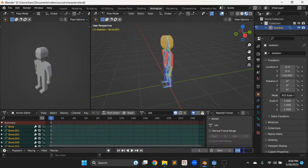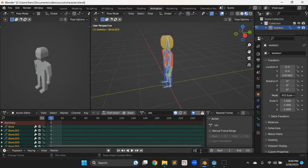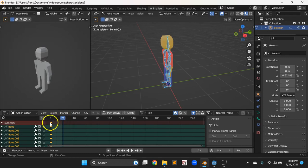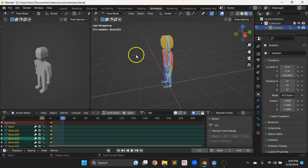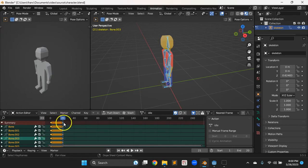Twenty frames for an idle animation sounds good. I'll go up to frame 21 — one frame after the animation ends — so that when it loops back around it lines up with the first frame. With everything selected, hit A to select all (make sure your mouse is in the panel with the bones), then I to insert a keyframe. Now the first frame and the frame where the animation loops line up perfectly.